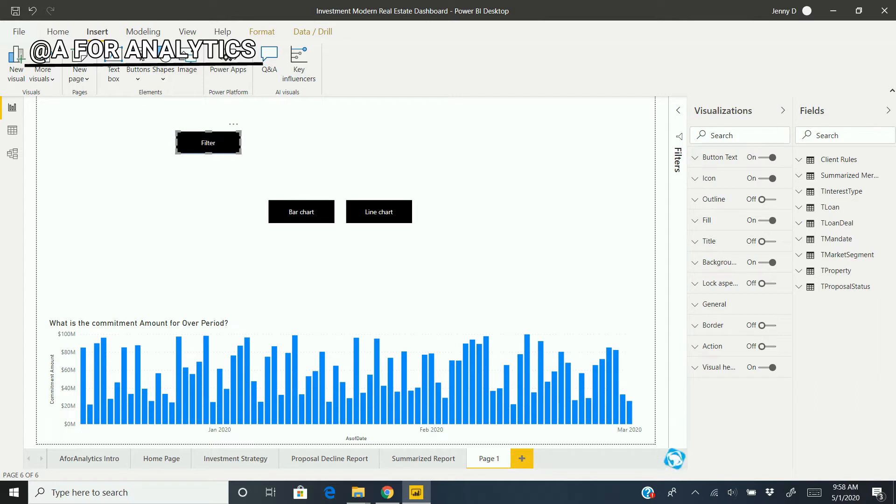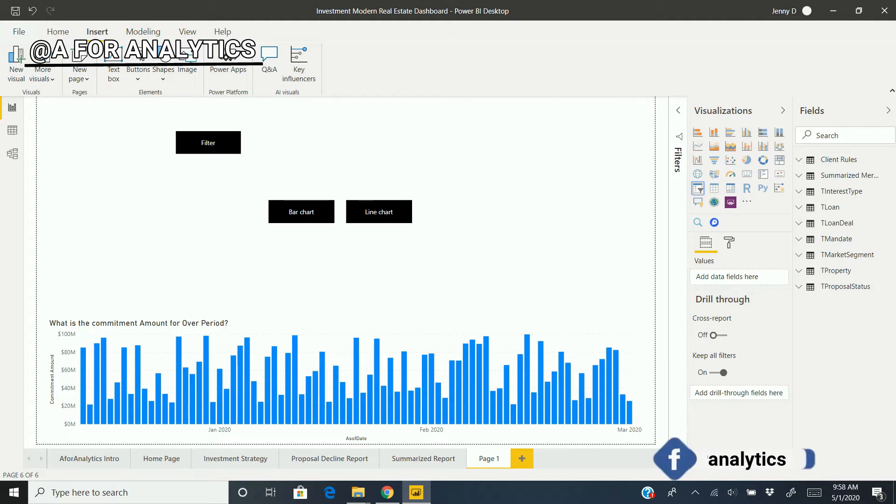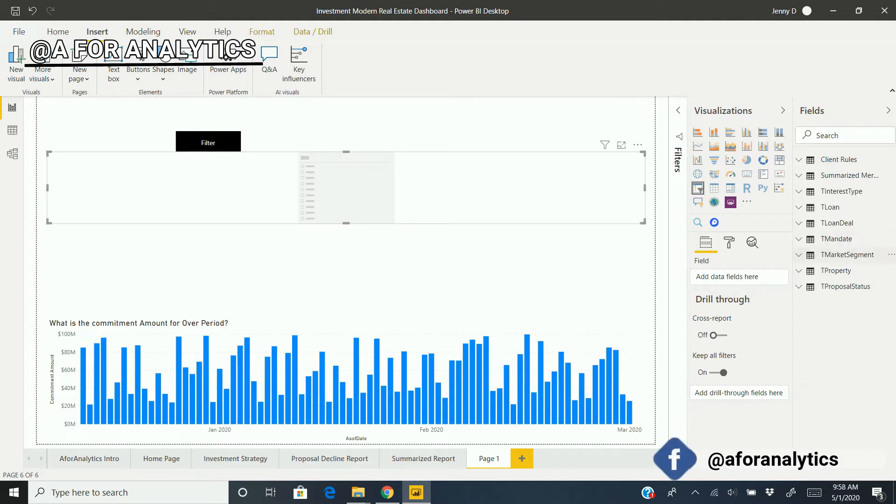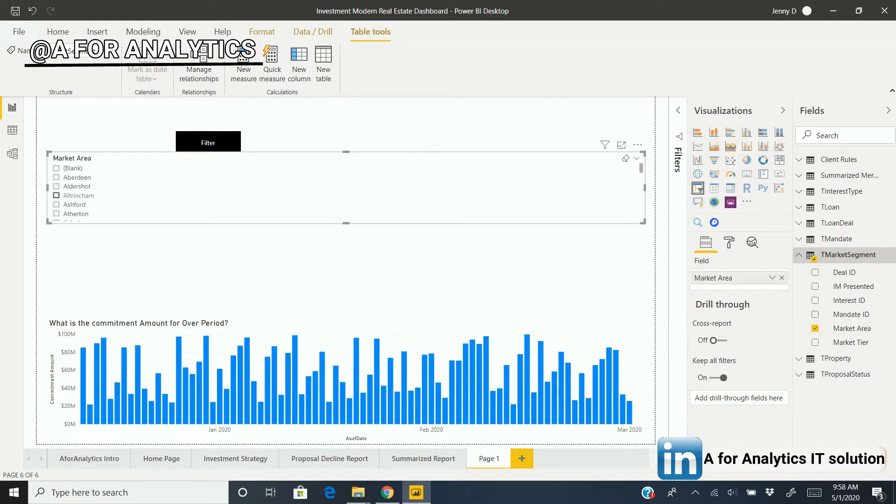It looks fine. I'm going to turn the action off. This will be a light black color filter, which will be very helpful for us. Now I'm going to create two slicers—maybe with market area. I'm going to make it a drop-down.